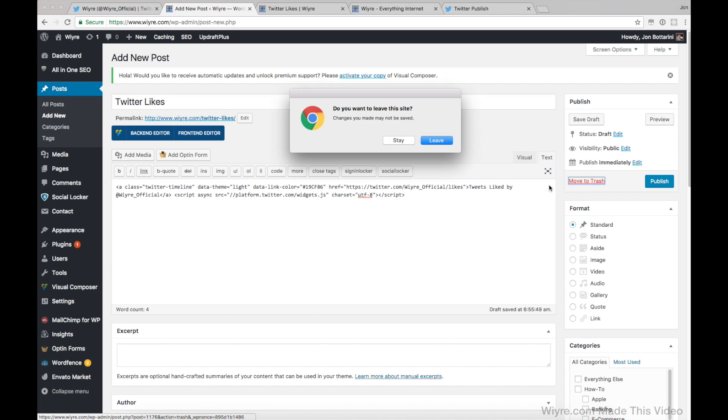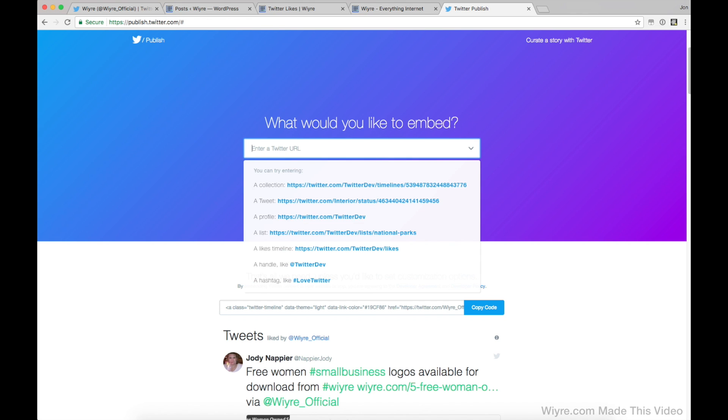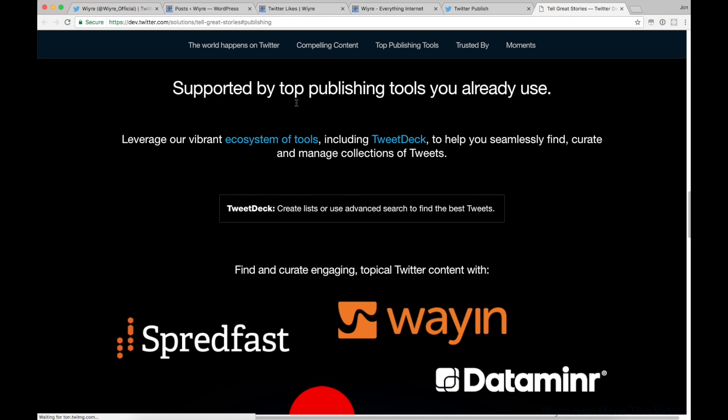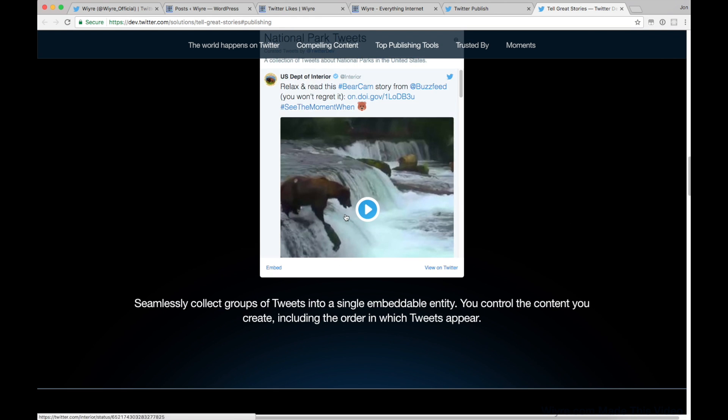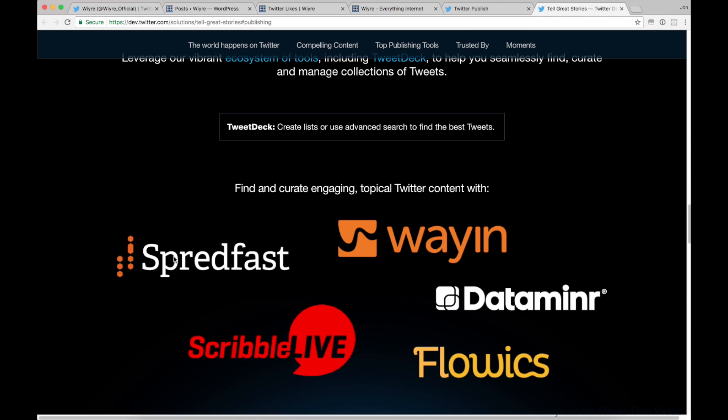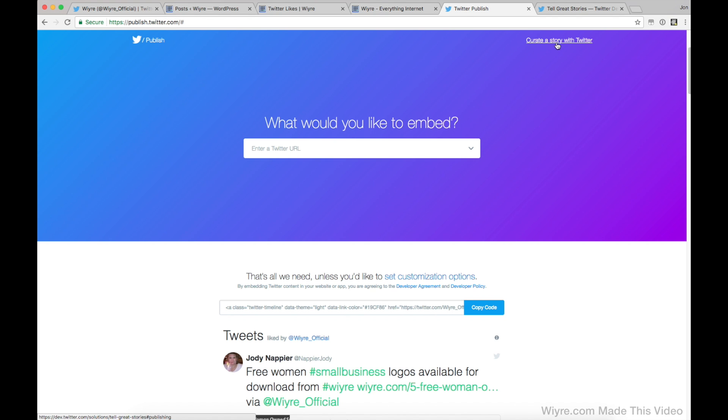I'm just going to move it to the trash. But I really encourage you to go ahead and play around with publish.twitter.com because there's a lot of really cool stuff that you can do. If you've made any lists or if you have a certain collection of tweets that you want to publish to your website, you can do that as well. And you can also go ahead and click on this thing called Curate a Story, which kind of walks you through the whole process of publishing different tweets and embedding them into a different story and a lot of different ways that you can implement it with different third party services as well. So if you're interested in that, definitely recommend you go ahead and click on that Curate a Story with Twitter button in the upper right hand corner.